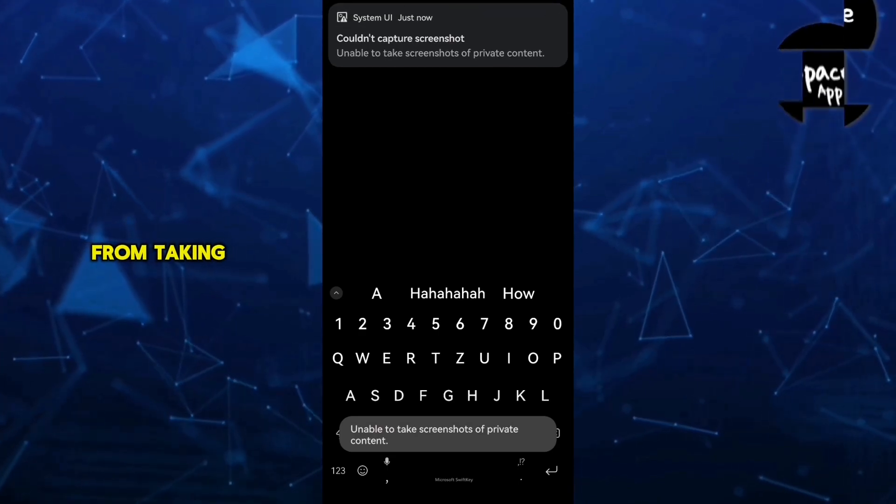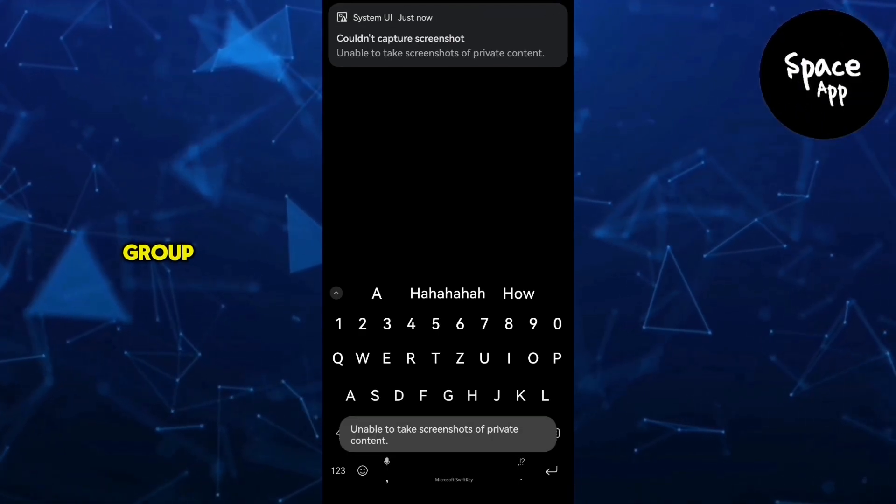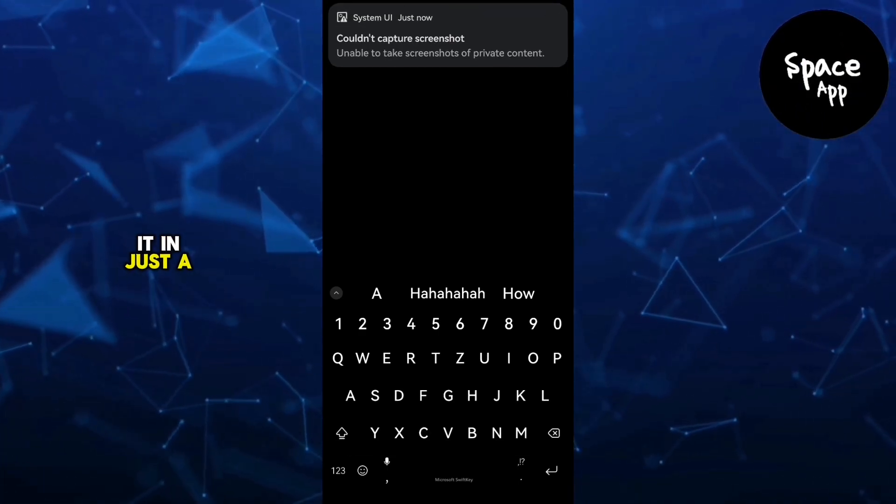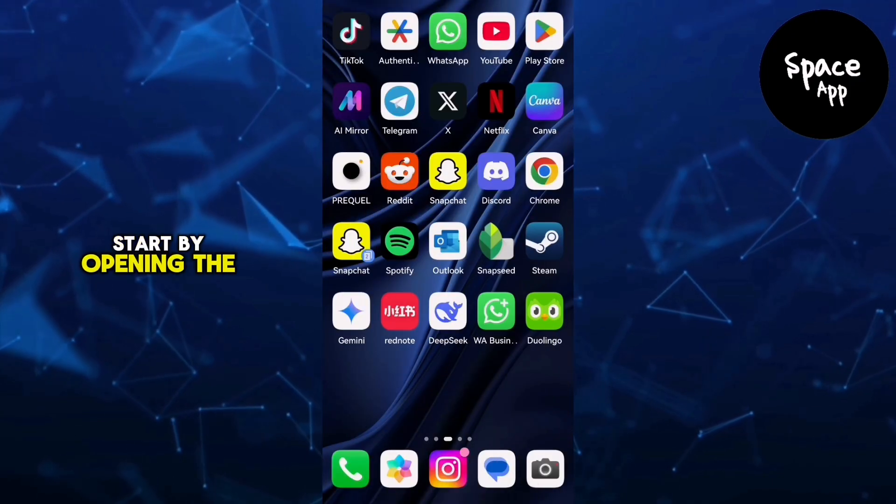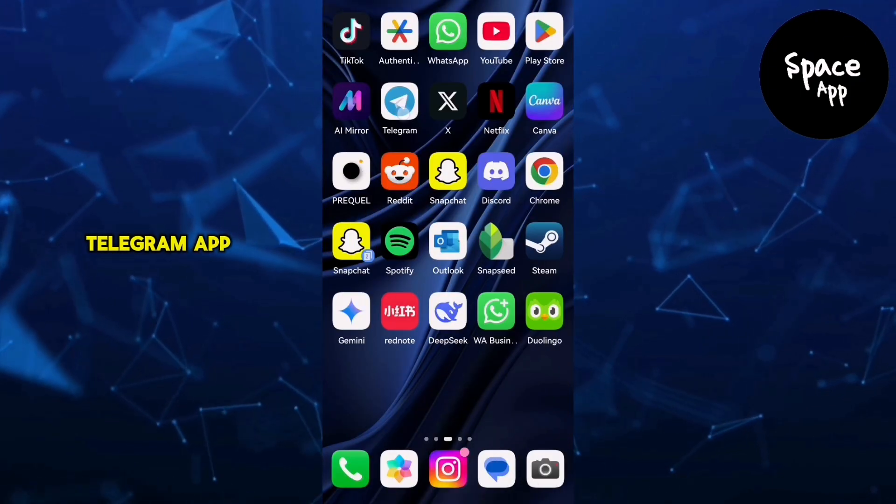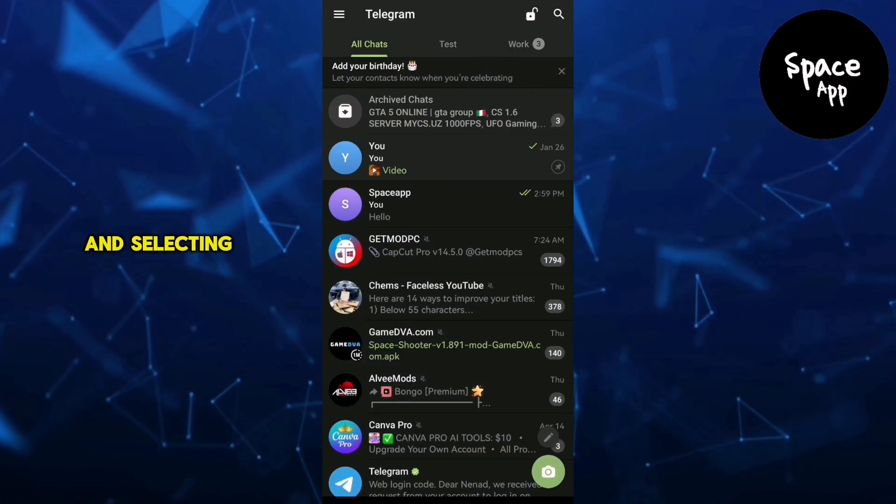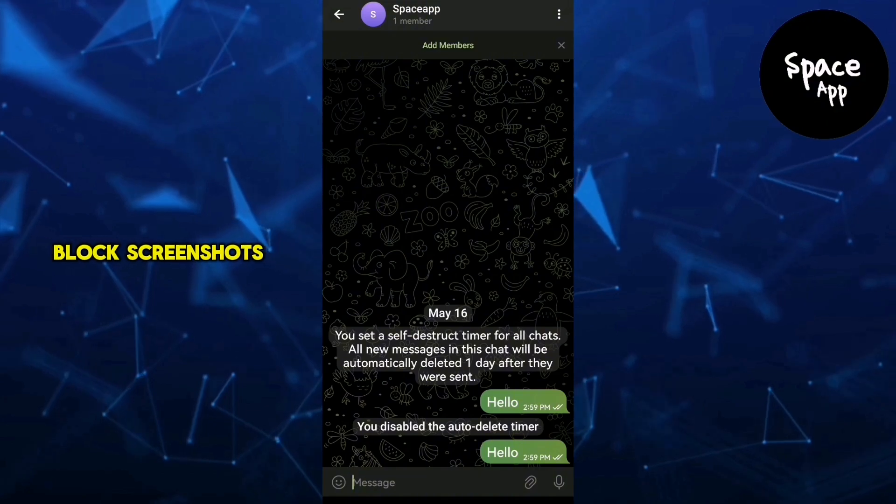Want to stop people from taking screenshots in your Telegram group? Here's how to block it in just a few steps. Start by opening the Telegram app on your phone and selecting the group where you want to block screenshots.